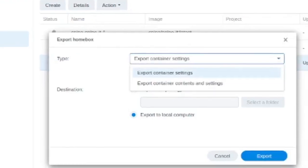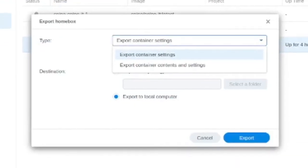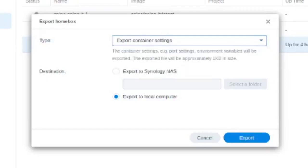So go into export at the bottom of this menu, and you have two options here. You can export just the container settings, which is going to be a lightweight backup. If you click on this here, it says the container settings, for example, port settings, environmental variables will be exported. The exported file will be approximately one KB in size.